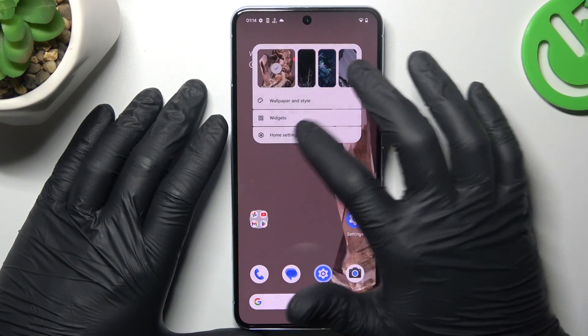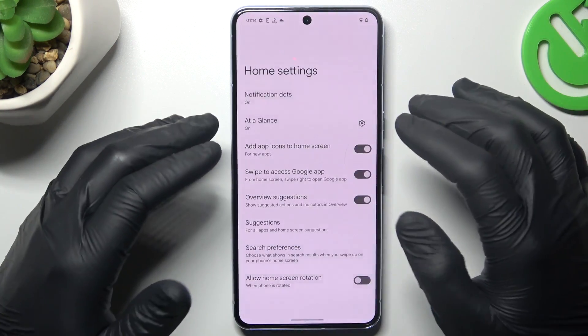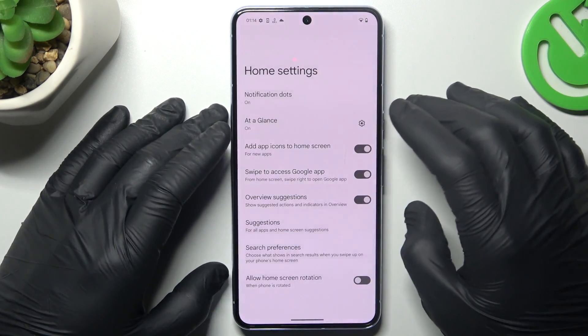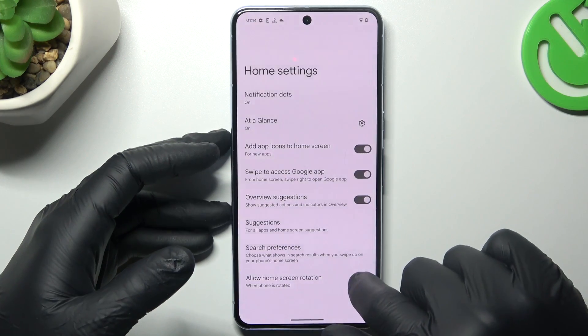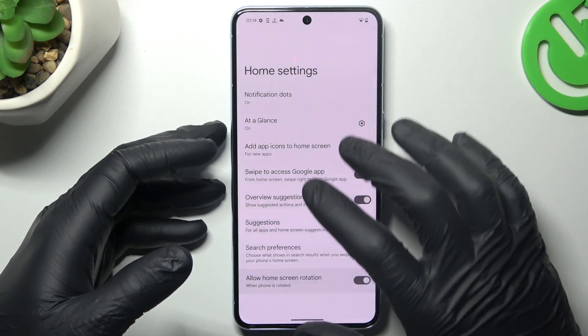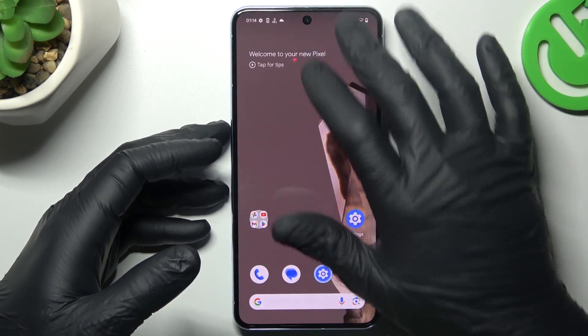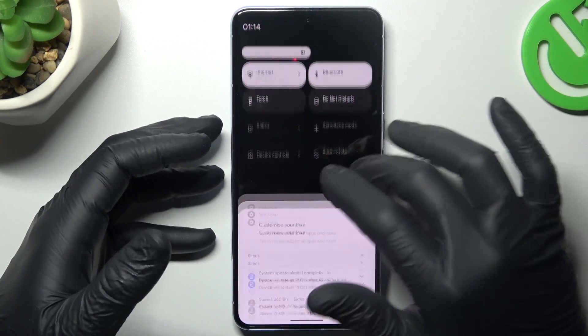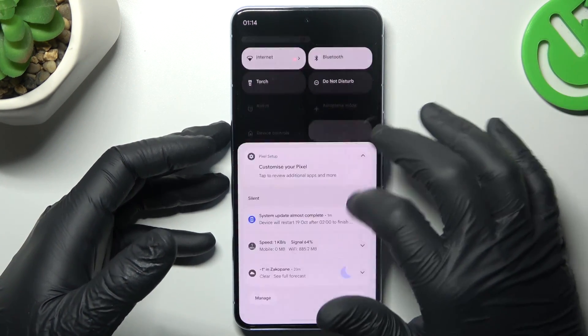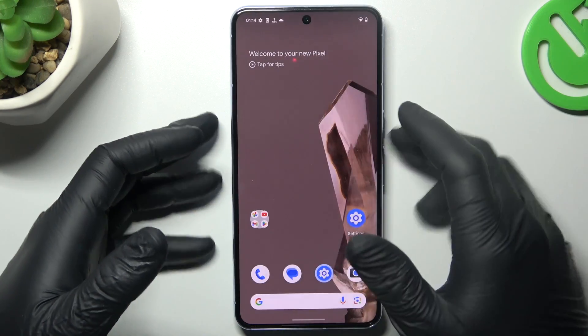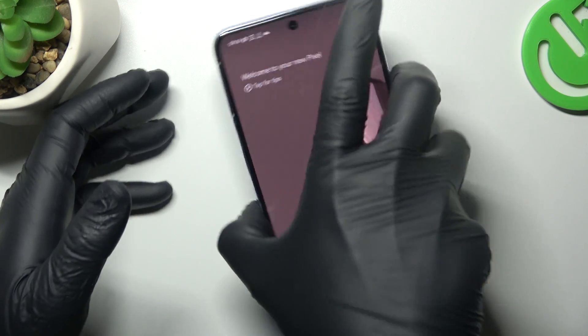Now you can go to the home screen settings, and here you can enable the home screen rotation if you want to use your home screen in the landscape orientation.